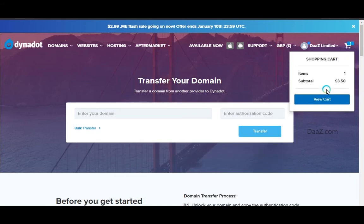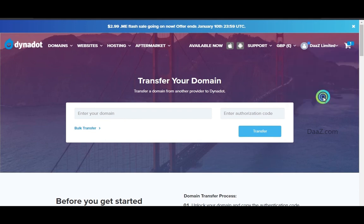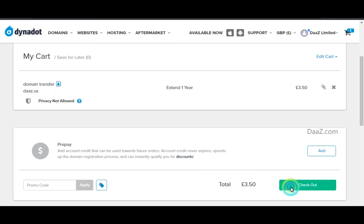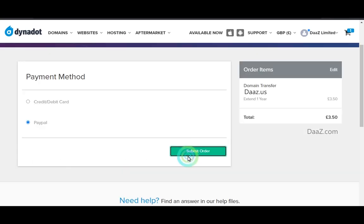You will be able to see your domain transfer added to the cart in the top right corner. Click on view cart to complete the domain transfer. Review the details, click on checkout options, and process the payment.